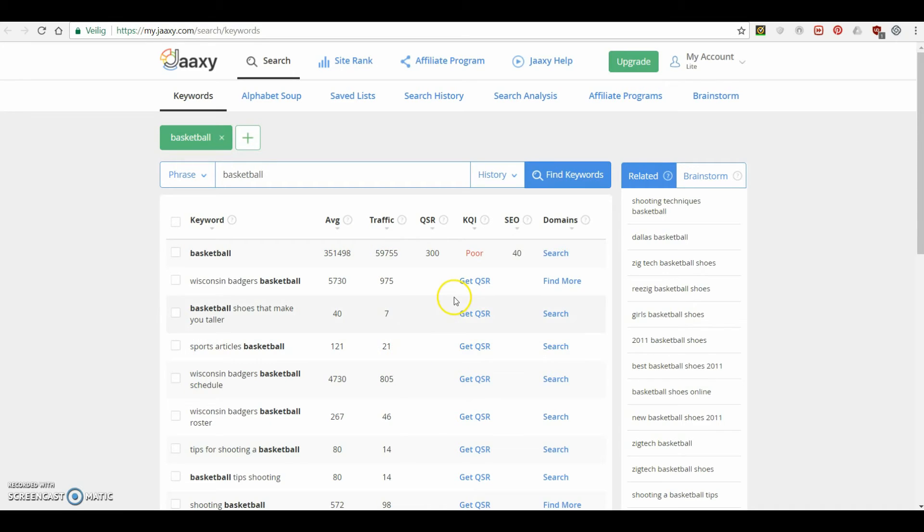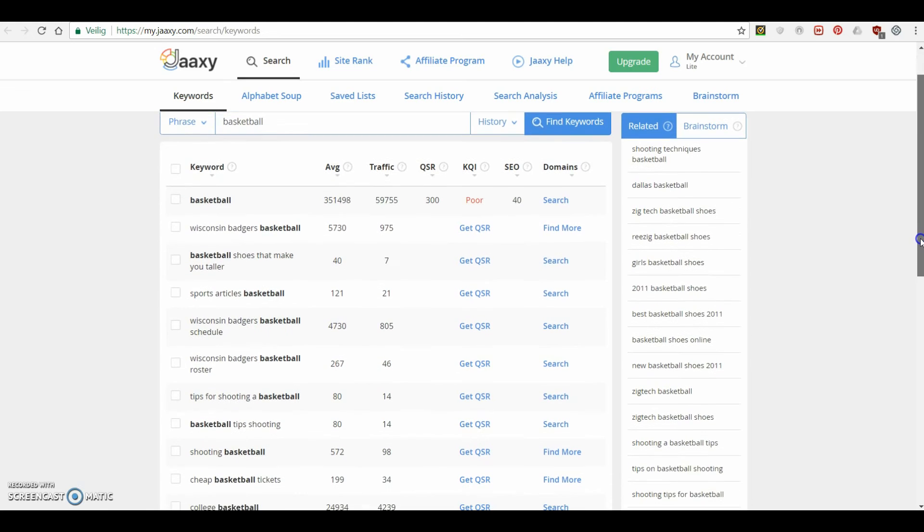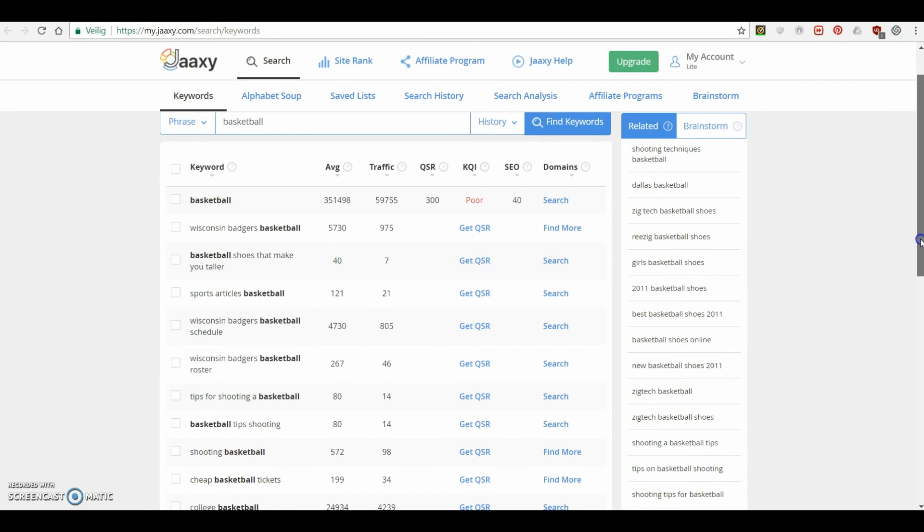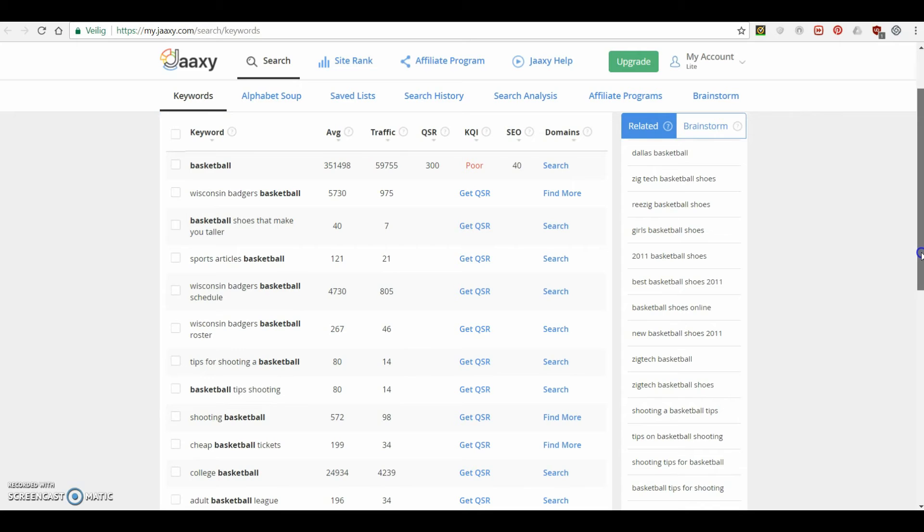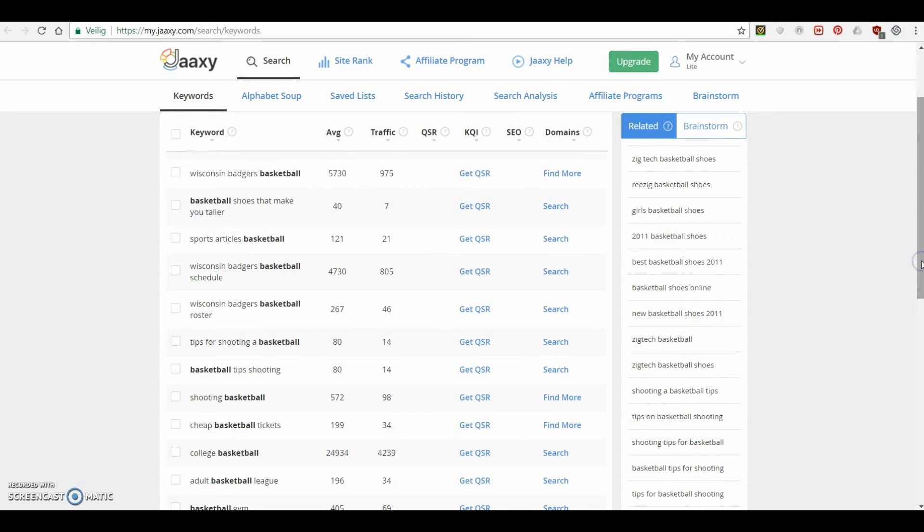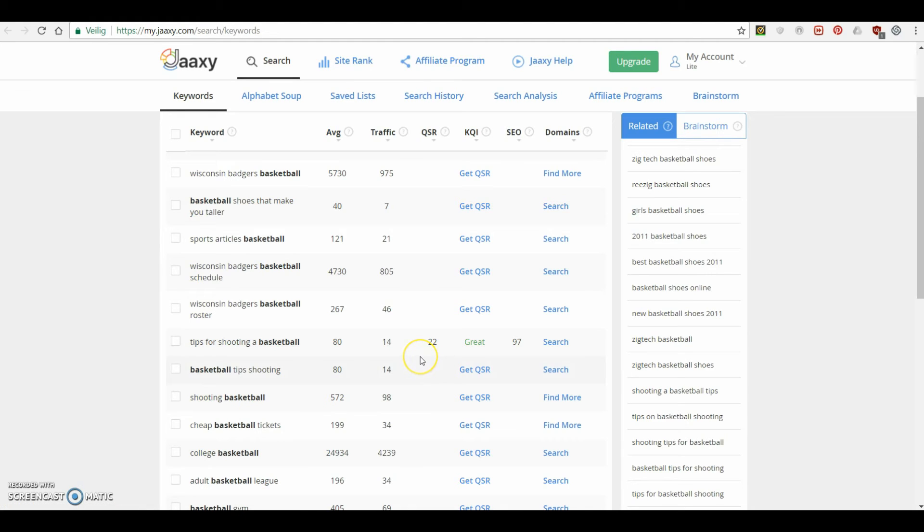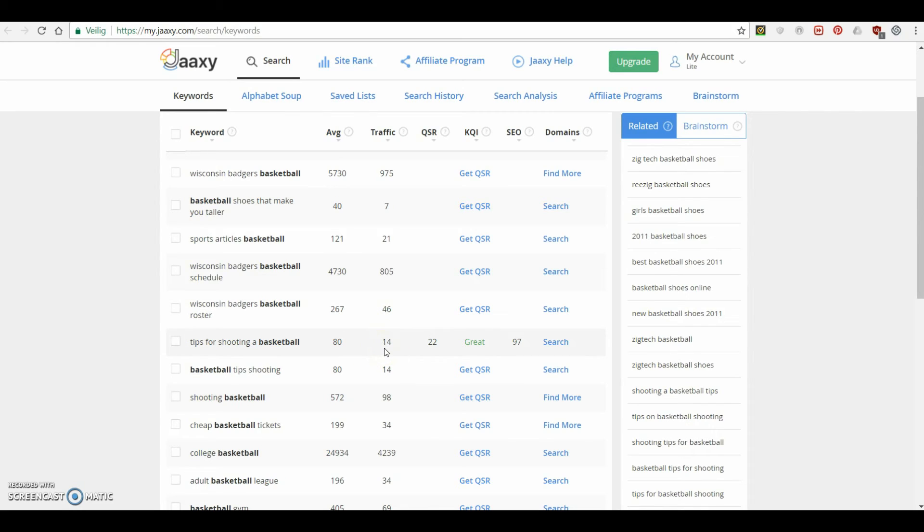So what you could do is instead of that, go for keywords that maybe get less people to your website, but you actually have the certainty that people actually go to your website. So for example, let's say tips for shooting a basketball, only 22 people are trying to get ranked for that. So if you're ranked for this on the first page, which probably doesn't take that much, you at least get 14 people to actually go to your page. And maybe those 14 people, maybe seven or six or five actually buy something from you. And then you can start to get the ball rolling.